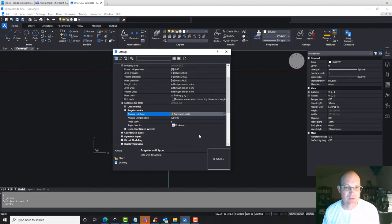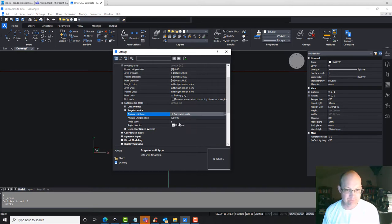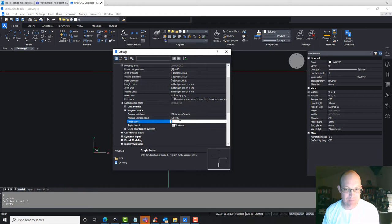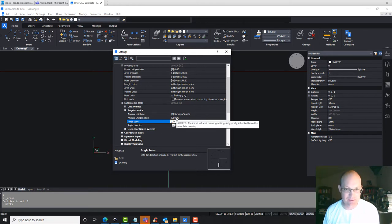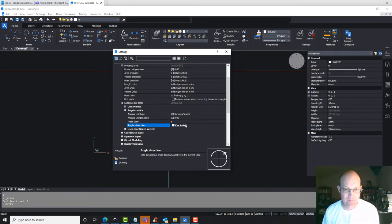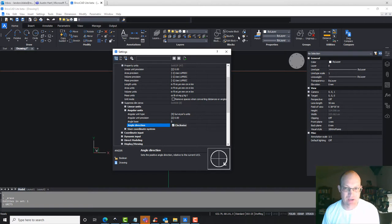We want to set it to surveyors units. Then we want to say the angle base here we want to set to 270, and then we want to check this clockwise because that's how surveyors measure angles.